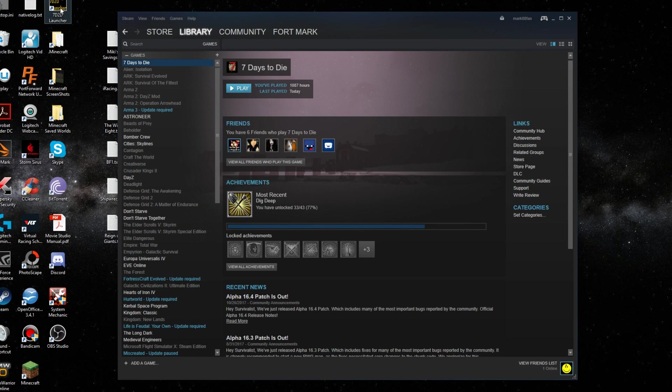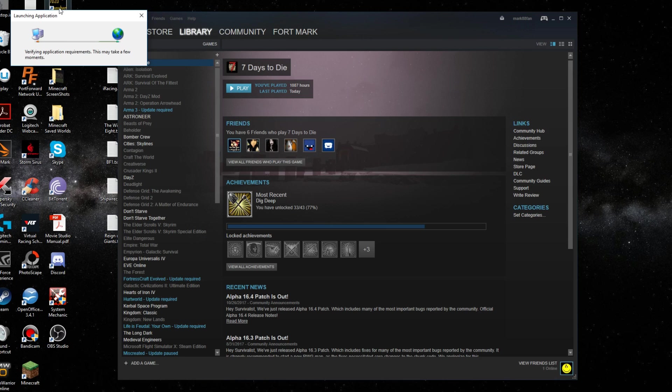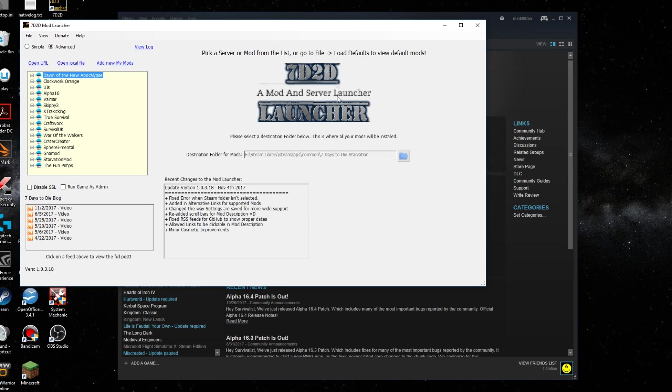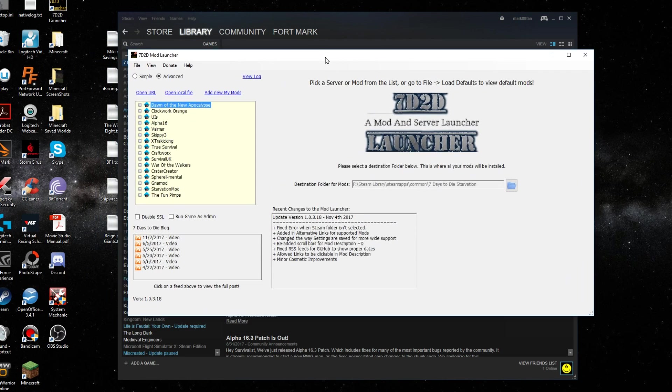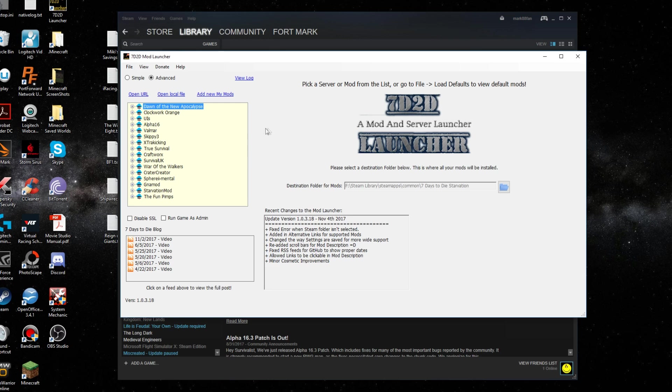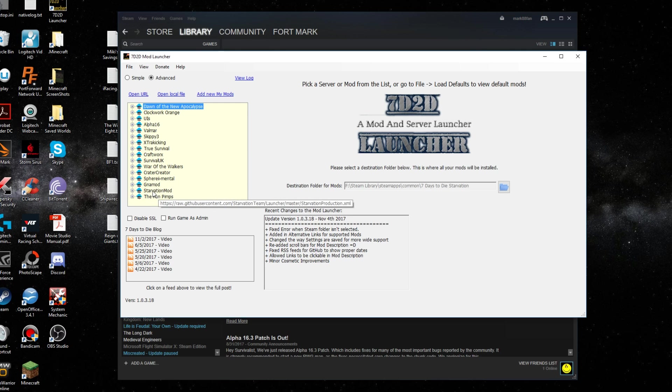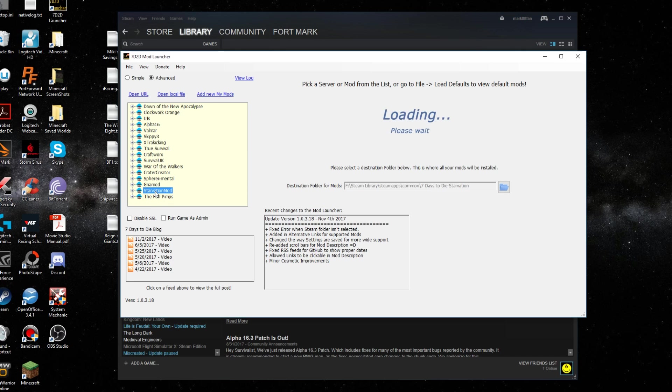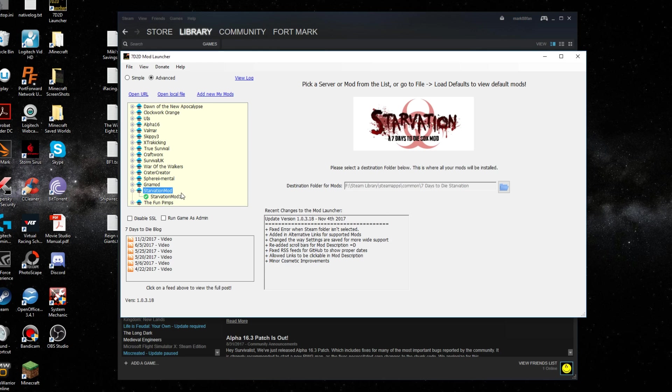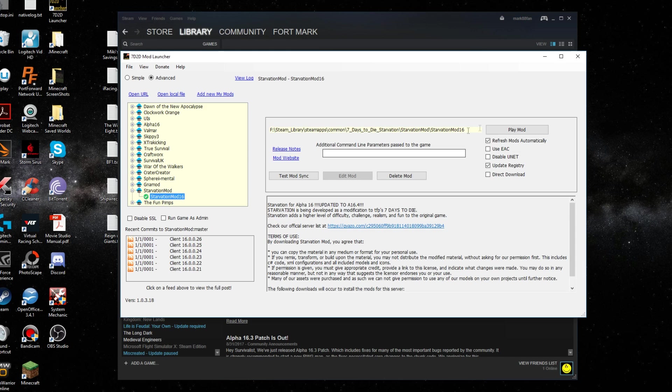It will put a shortcut on your desktop. So just double click on that. So this is the new 7 Days to Die Launcher. Now when you first, what you'll do is you'll click on the Starvation Mod. Then you'll click on the plus sign next to it. I have it already installed. So when I click on it, it just says play mod. That's how you play the game.